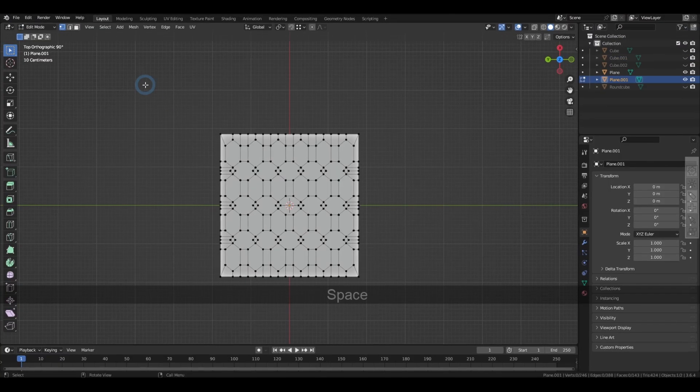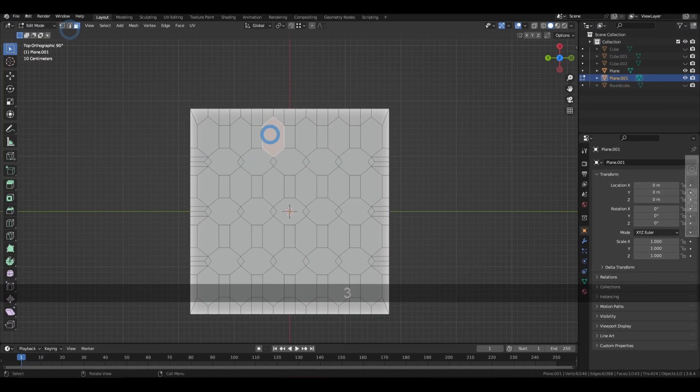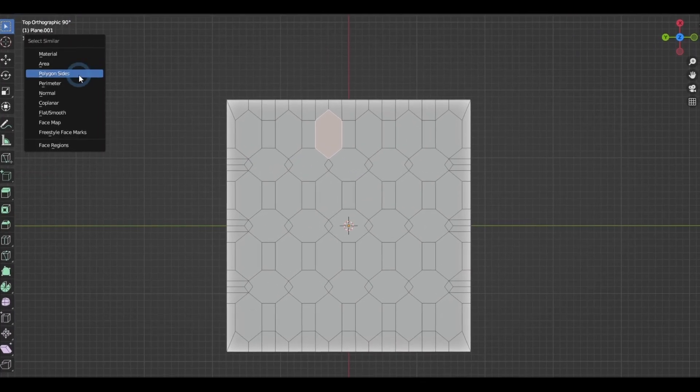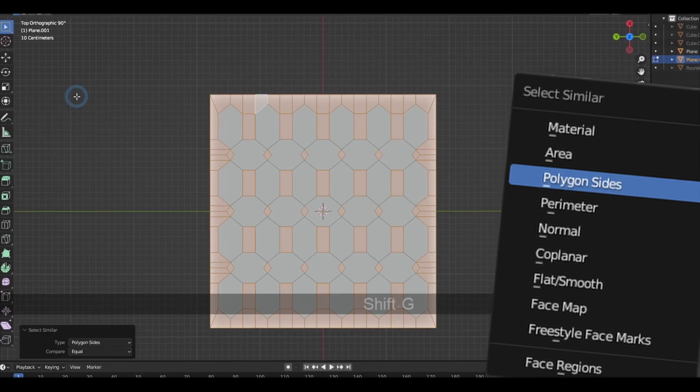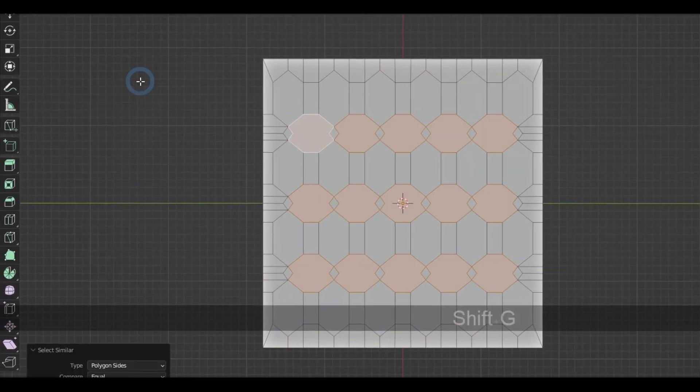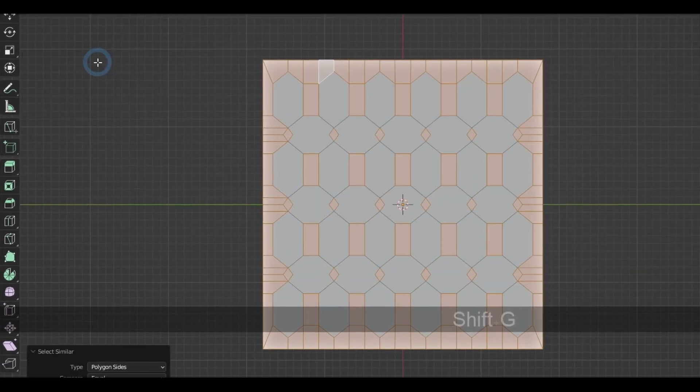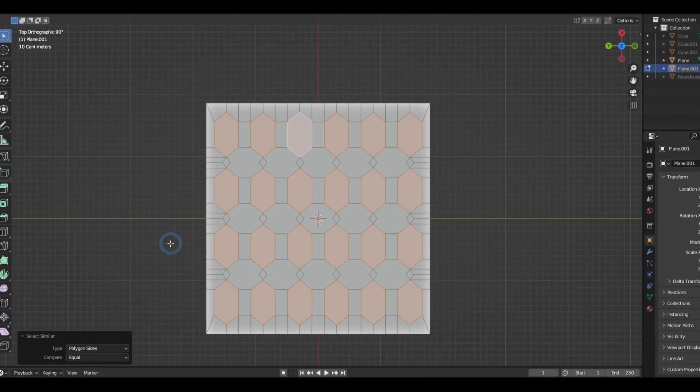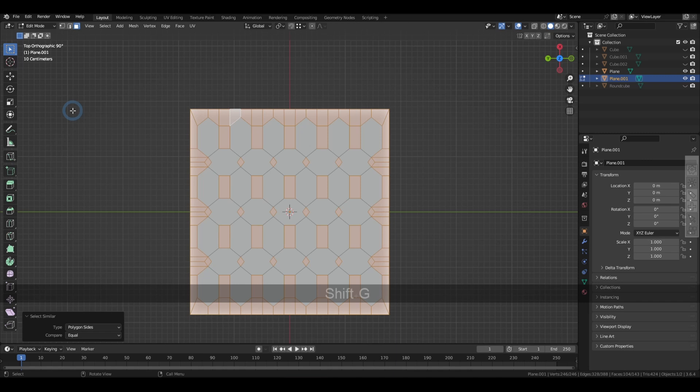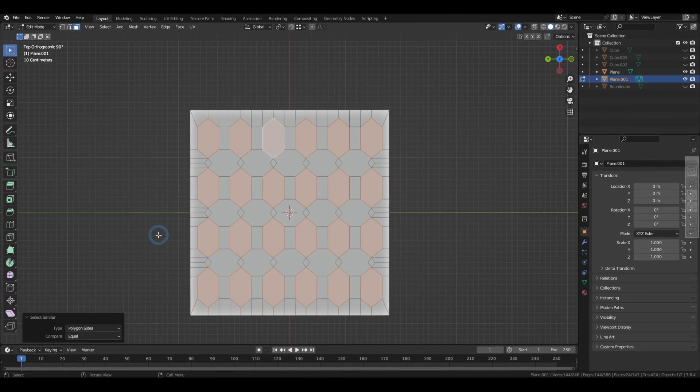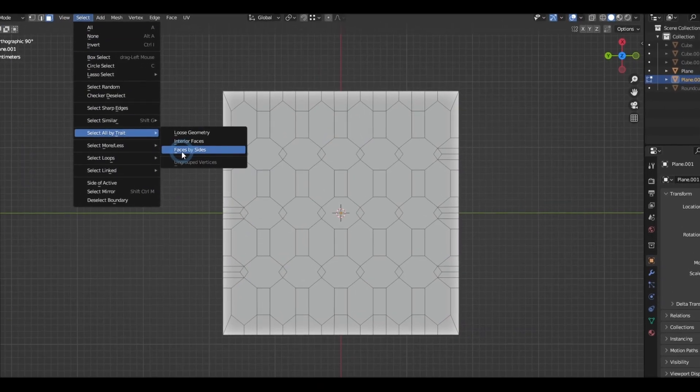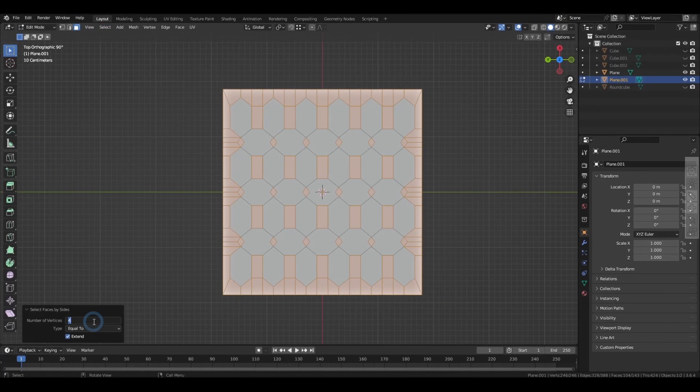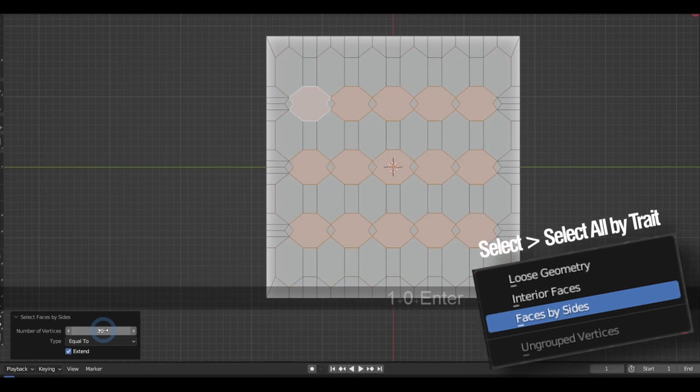When working with polygons, you can select other elements with a similar number of sides to your selection in the Shift G menu. And you can also choose not having to select anything and straight up typing down the number of sides by selecting the faces by side option in the select all by trait section.